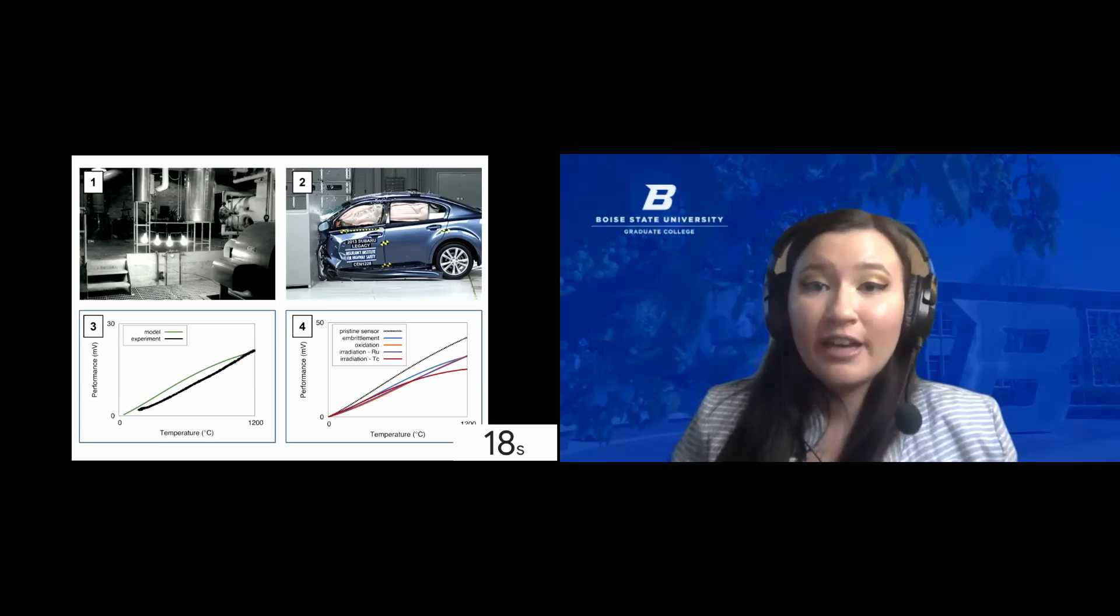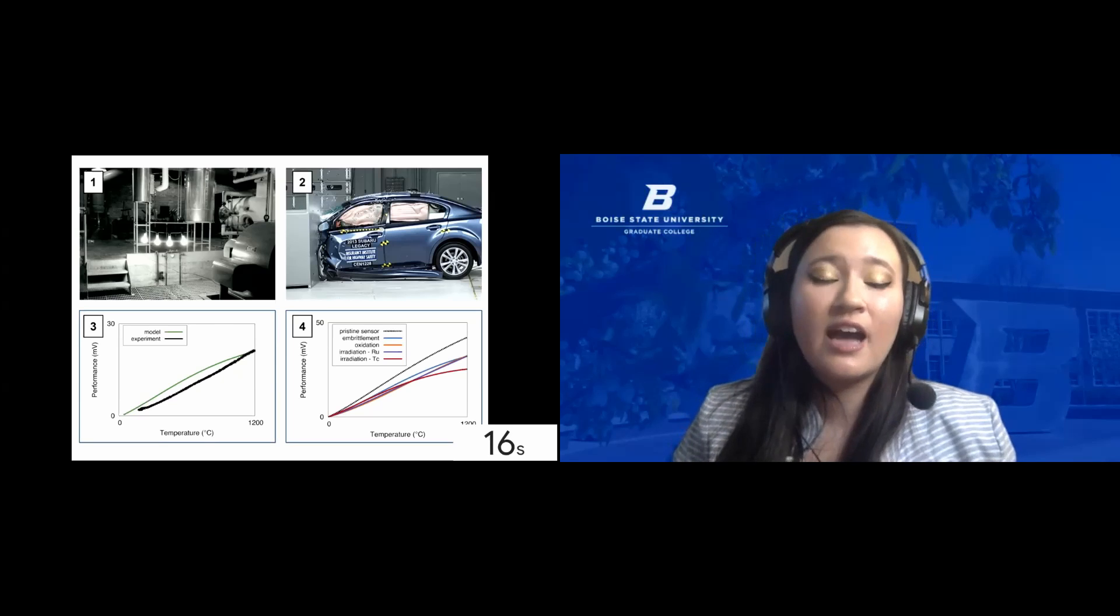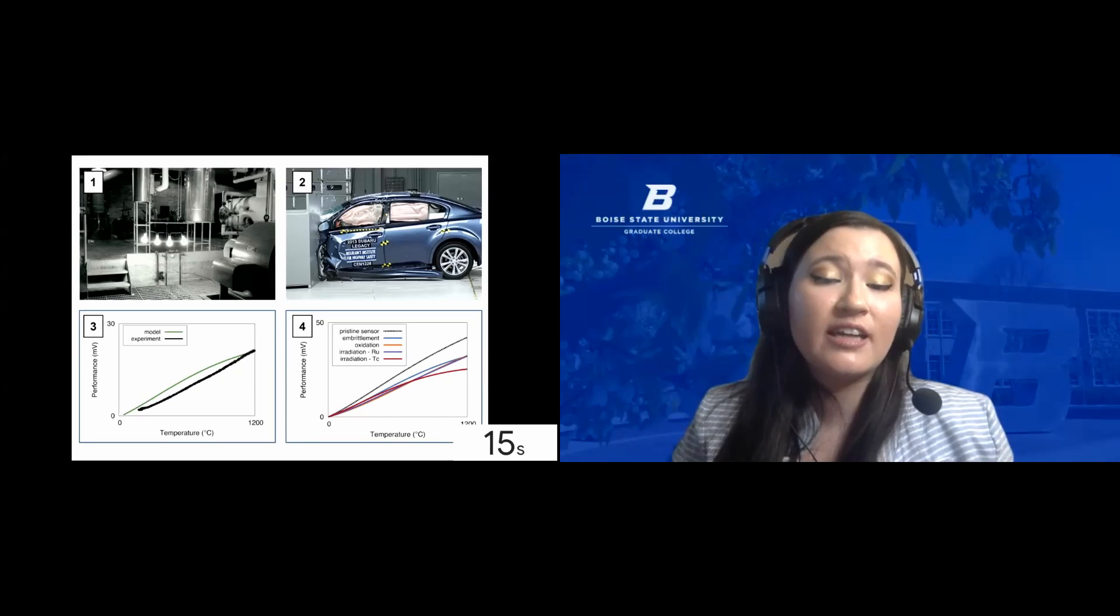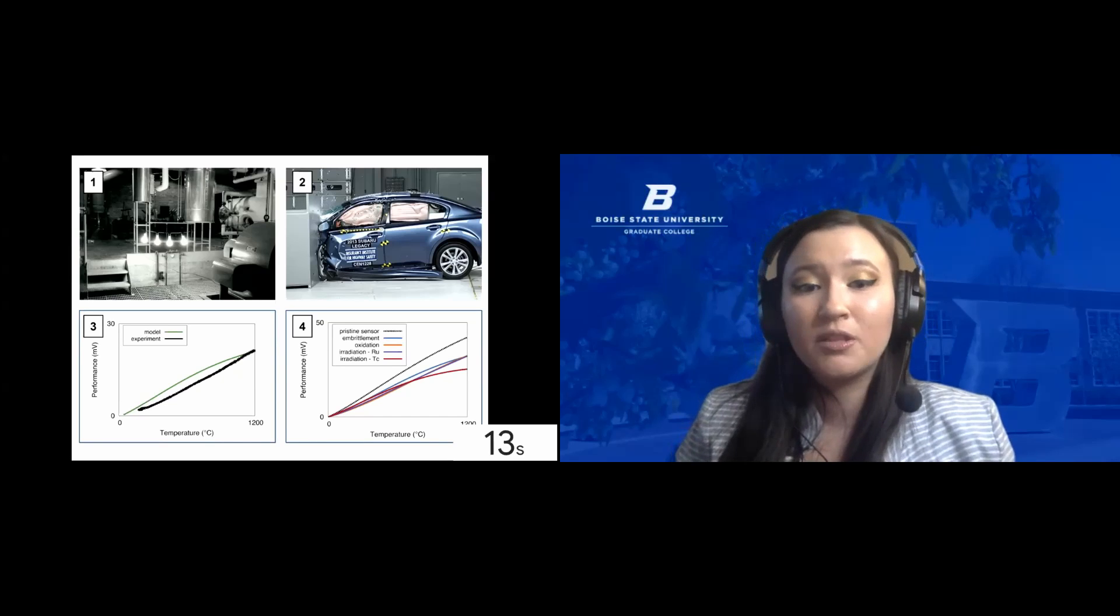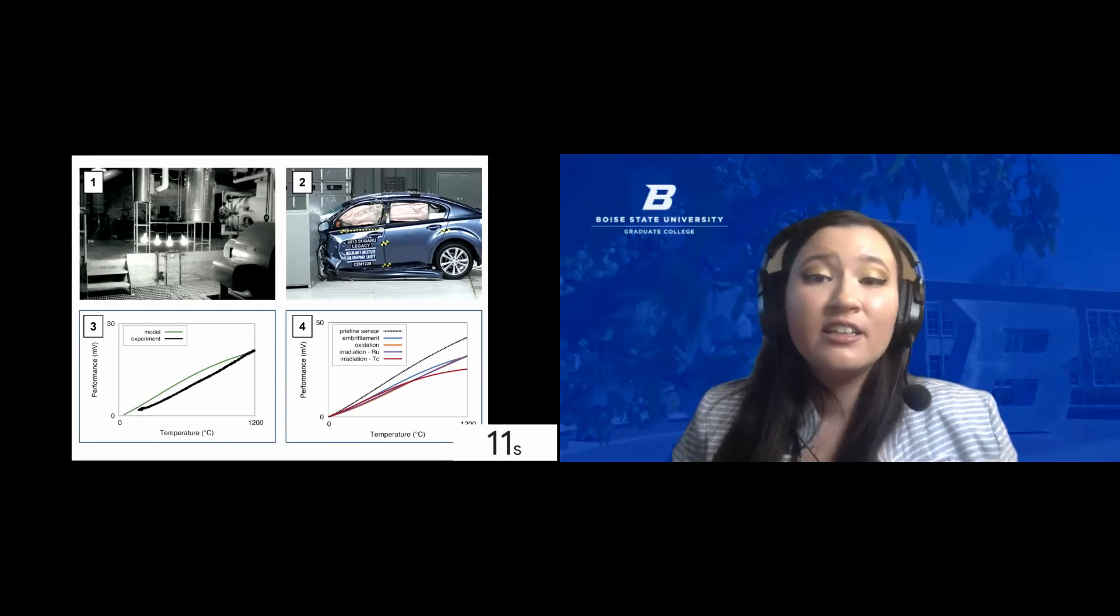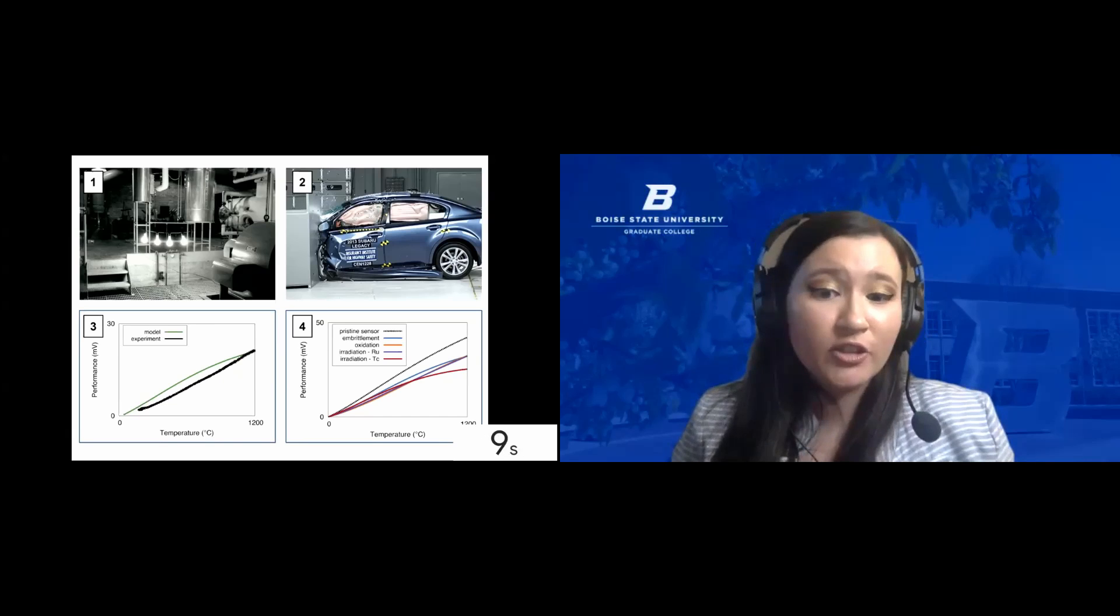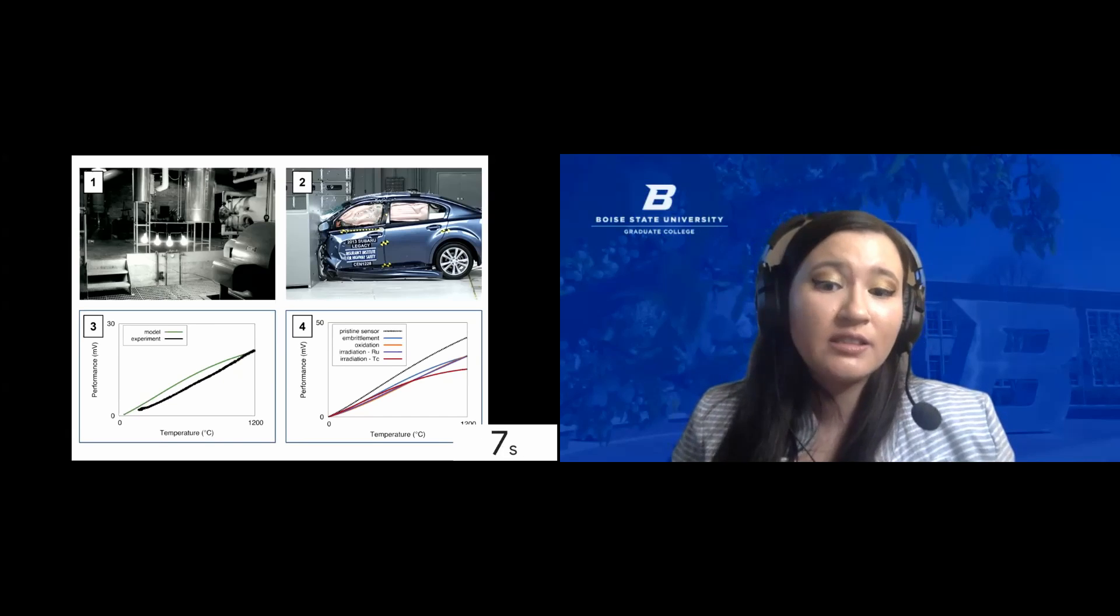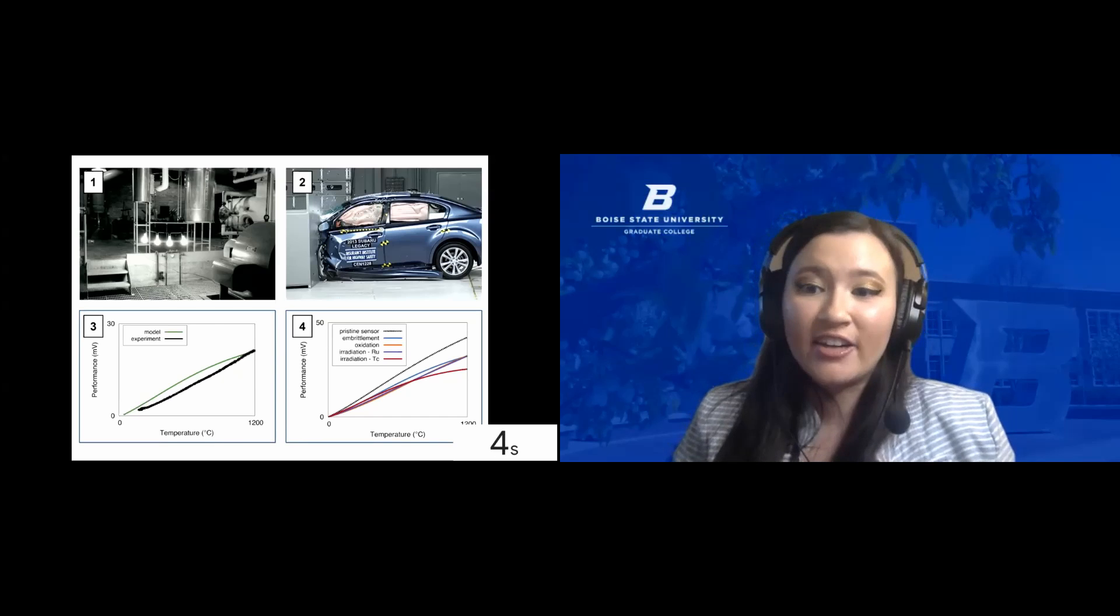By helping the development of these sensors, I aim for us to get as much information as possible out of our nuclear crash tests. This way we can advance nuclear fuel, move away from fossil fuels, and hopefully preserve both Idaho and our planet.